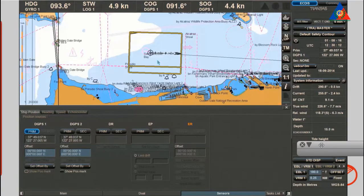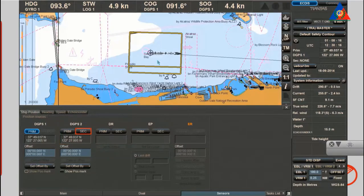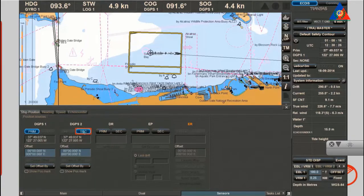Select secondary fallback sensor: if you select, for example, DGPS 2 as your secondary sensor, it will automatically be your fallback sensor in case your primary sensor fails. The button will be highlighted after selecting.